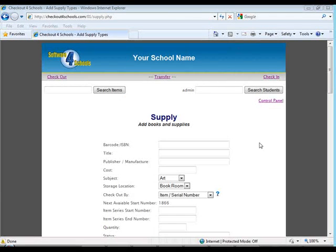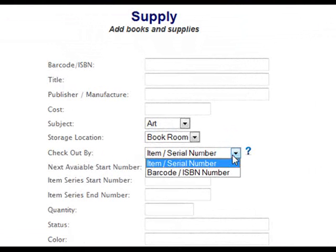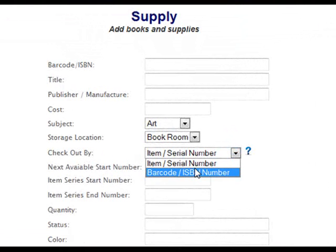When setting up supplies, there are a few things that you need to understand. The application was designed to be flexible and handle two different scenarios. The first option is the ability to use a single barcode and check out multiple supplies all having that same barcode. For example, you might have art supply kits that you check out to your students. If these kits do not have individual numbers and you don't care which student has which art supply kit, you can create a single barcode that can be used for all of your students.